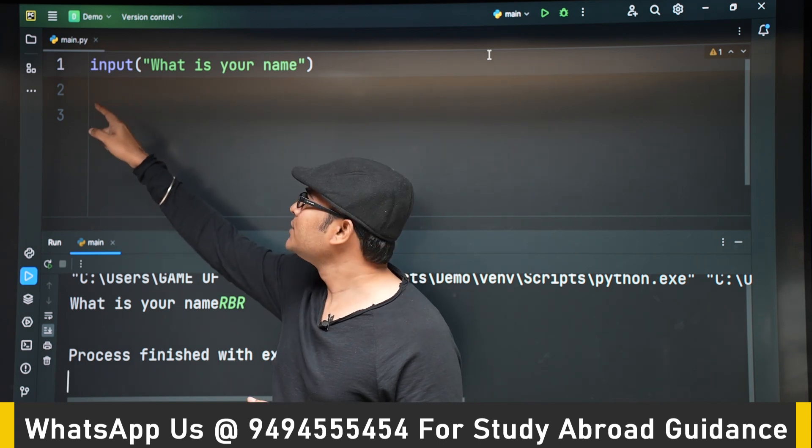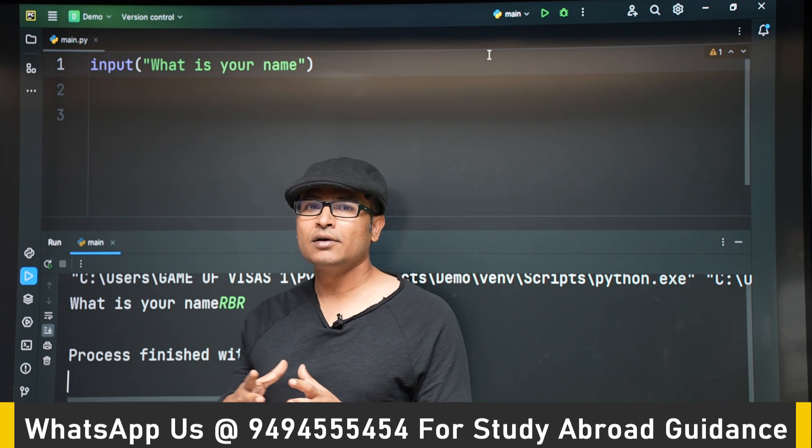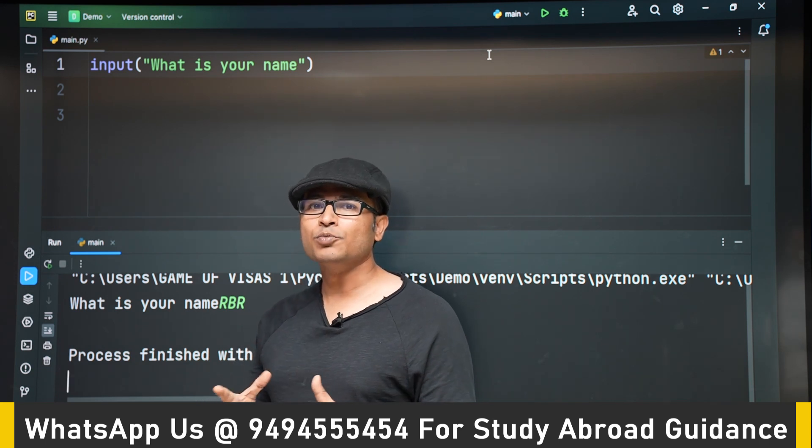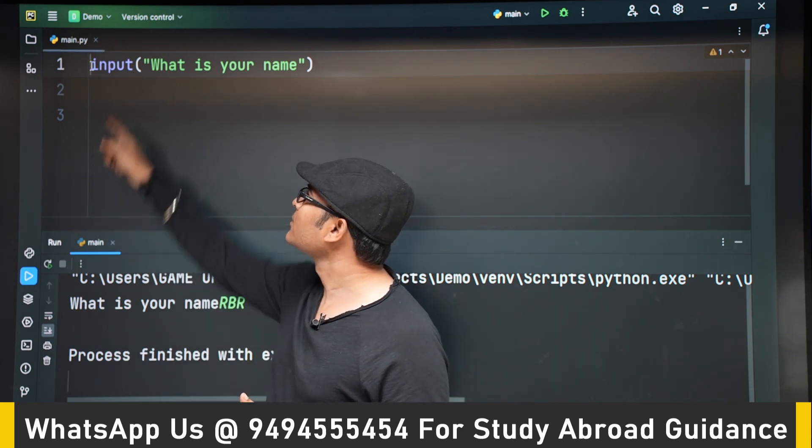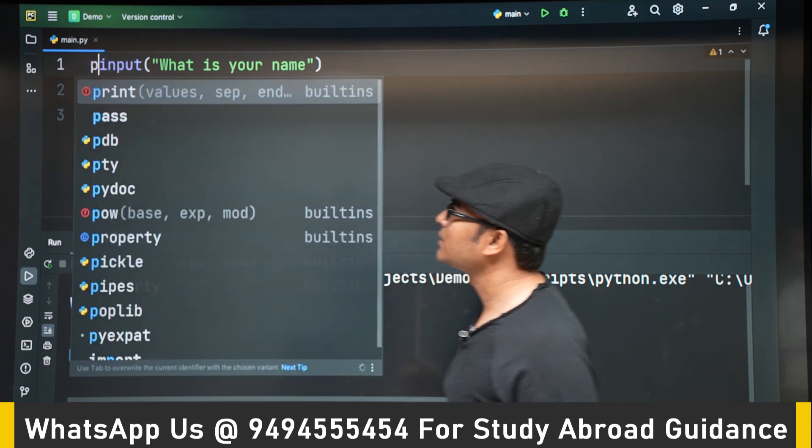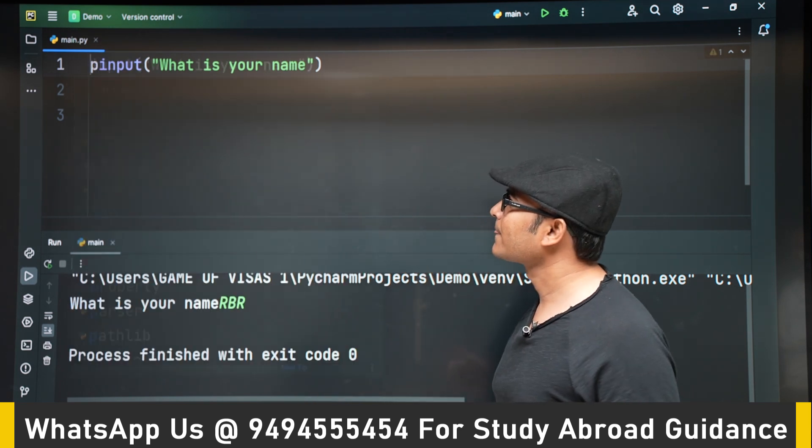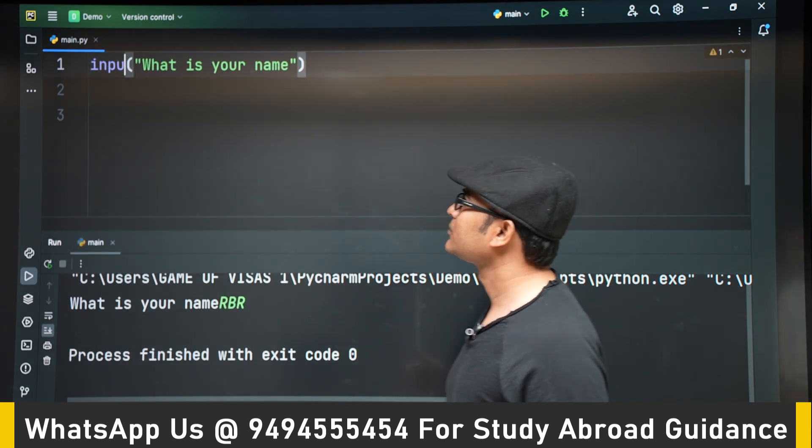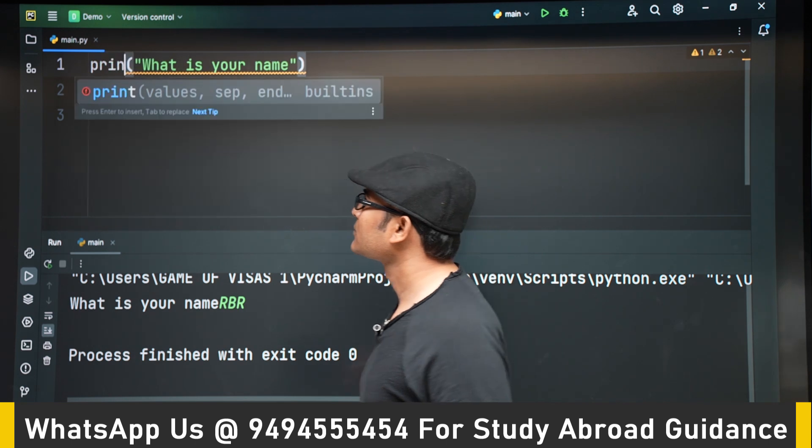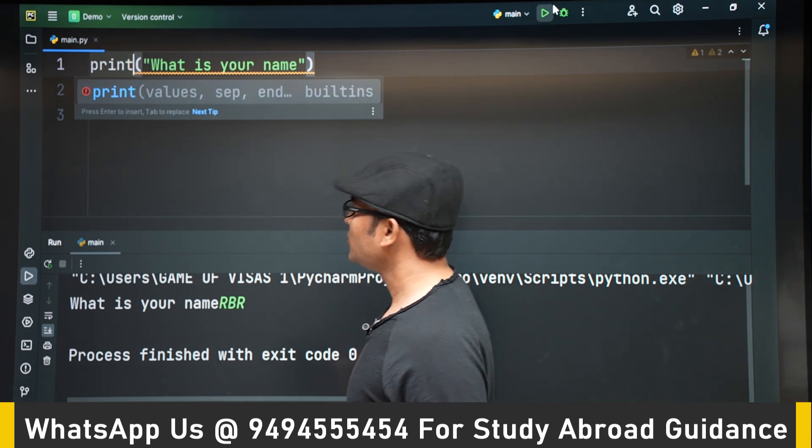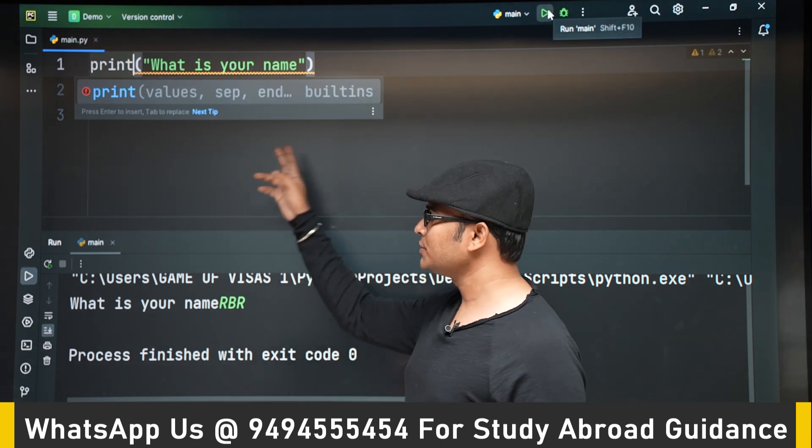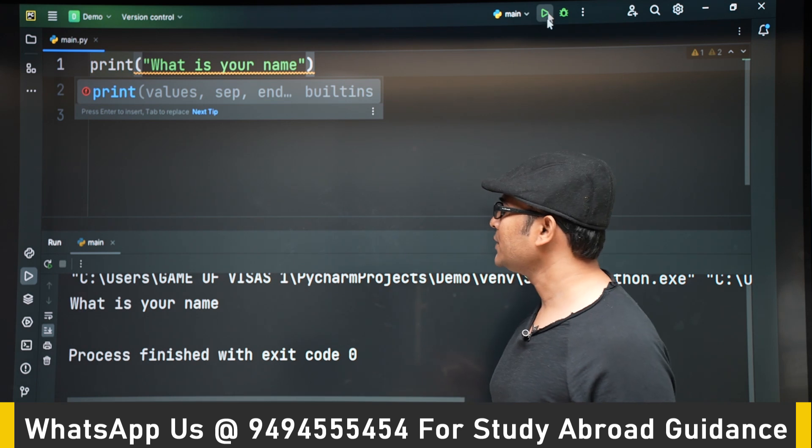If you want to see the difference between print and input, let's go with print here. Let's replace input by print. Now if you type print what is your name and run it.